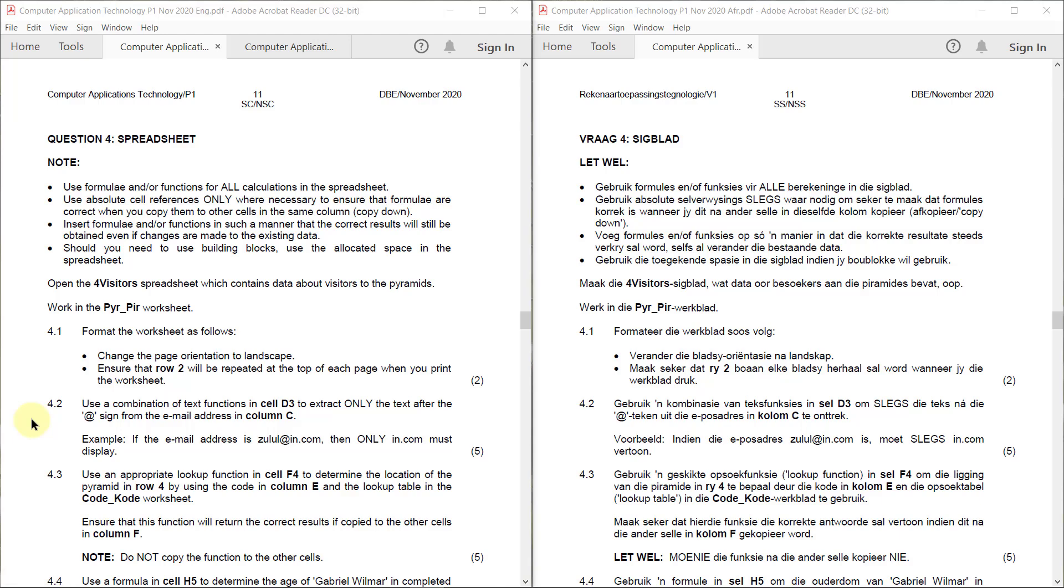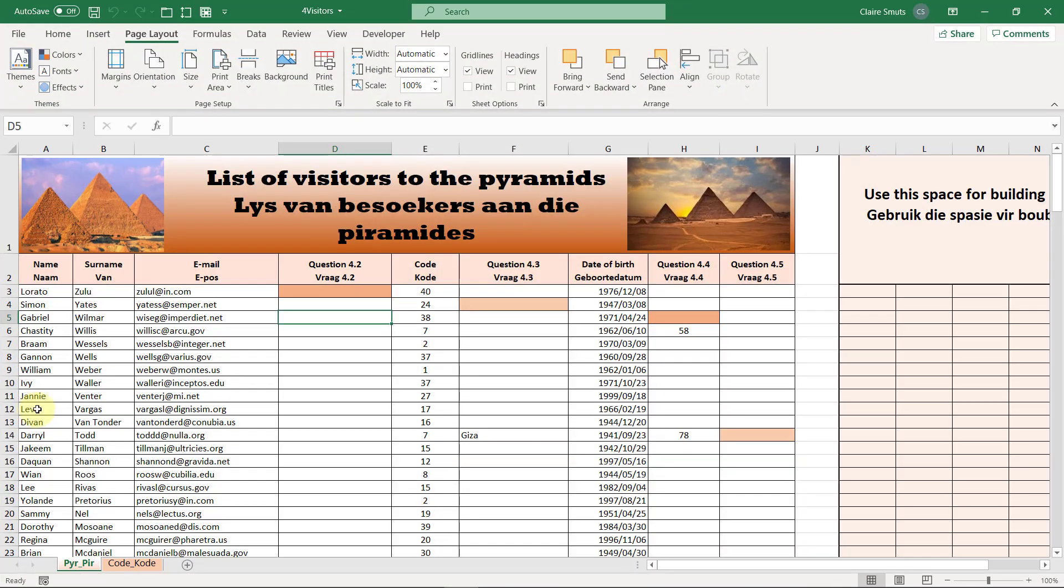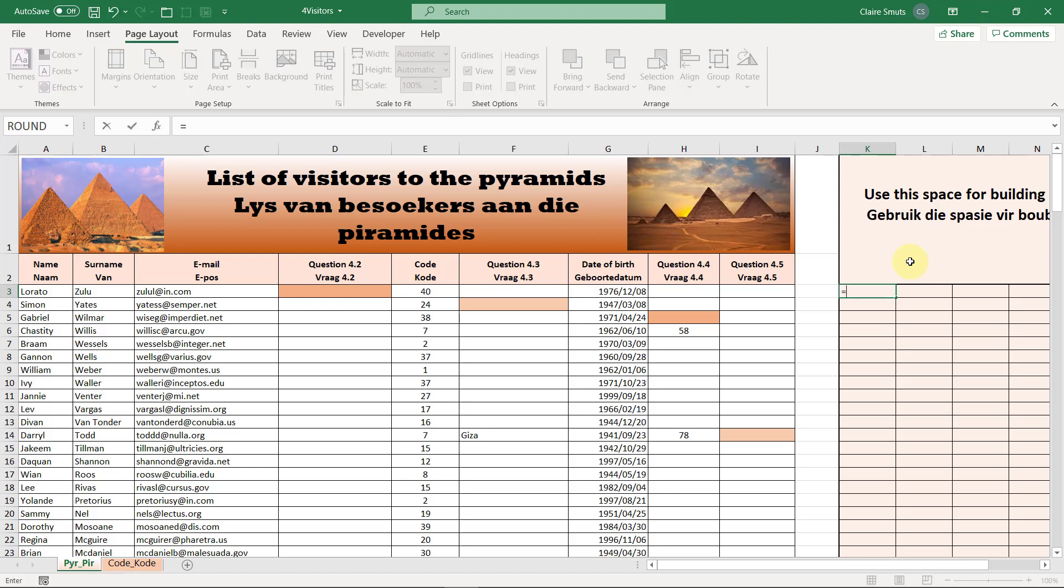4.2, use a combination of text functions in cell D3 to extract only the text after the at sign from the email address in column C. Example, if the email address is zulu l at in.com, then only in.com must display. So this is a tricky one, but they've asked this a few times before, so I know the order in which to do this. Basically what you need to do is the first thing, I'm going to use the building blocks space over here.